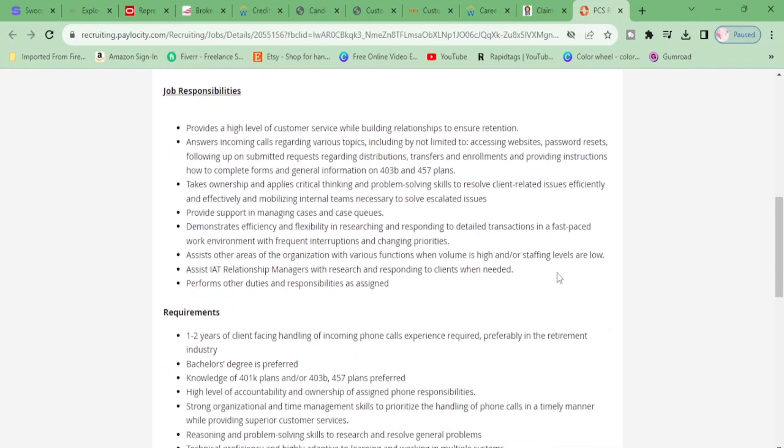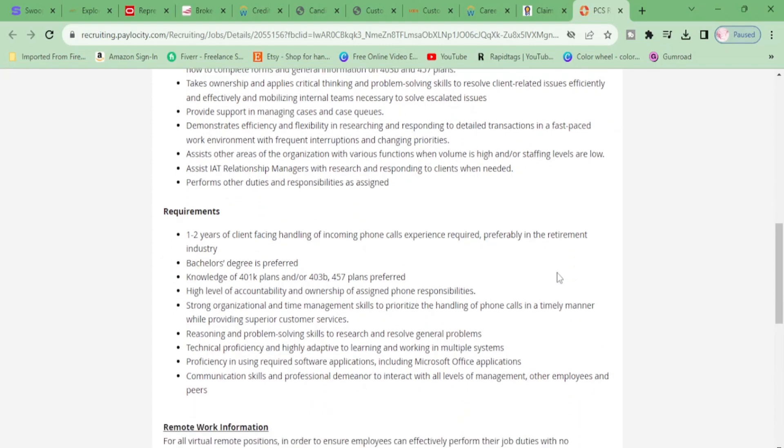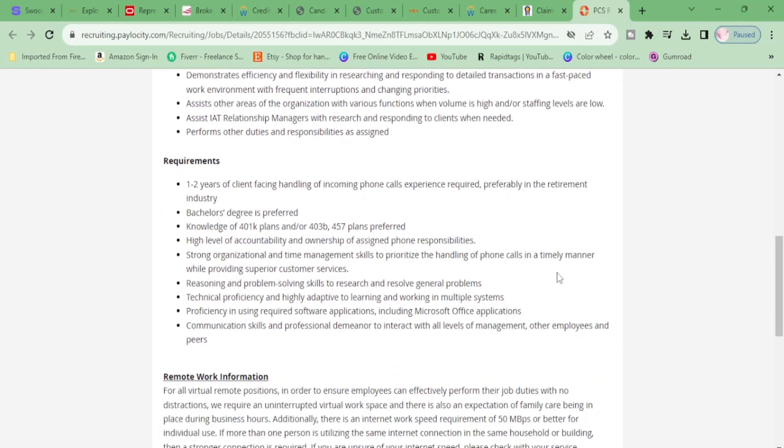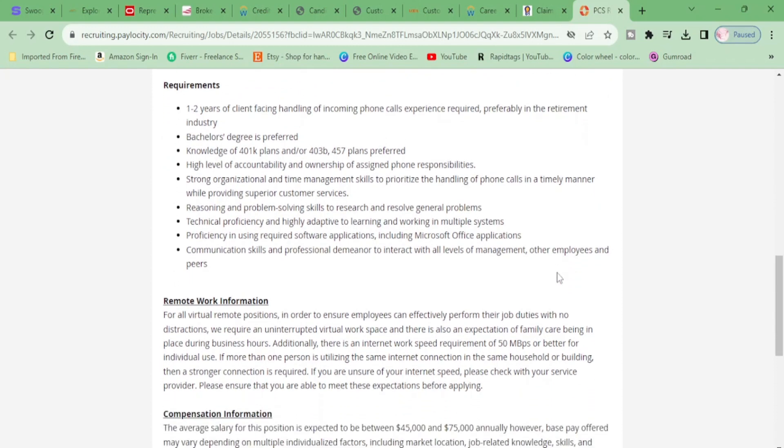Take ownership and apply critical thinking. Provide support in managing cases and case queues. Demonstrate efficiency and flexibility in researching and responding to detailed transactions. Assist other areas of the organization with various functions. Perform other duties and responsibilities as assigned.